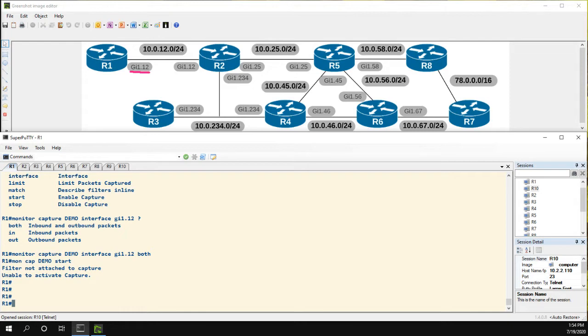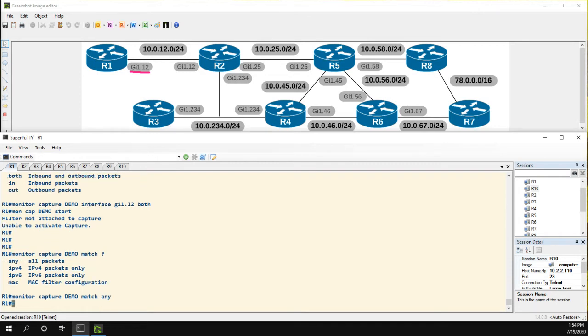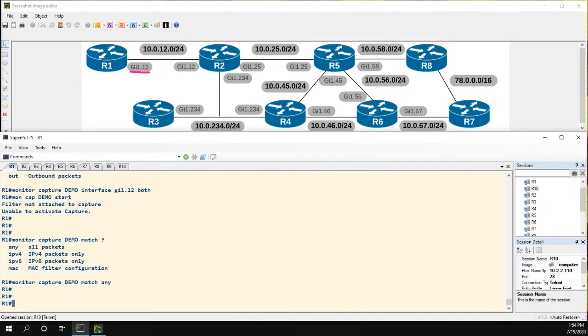So we could use the monitor capture demo match command and I'm going to just do any. So let's just match any traffic on this interface. Now we can go ahead and start.